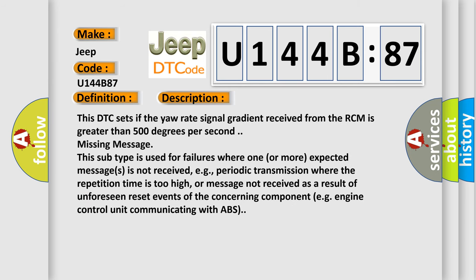This DTC sets if the yaw rate signal gradient received from the RCM is greater than 500 degrees per second missing message.